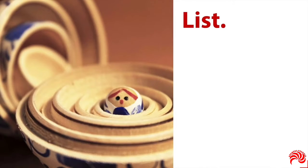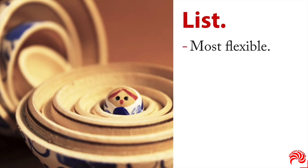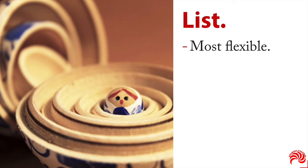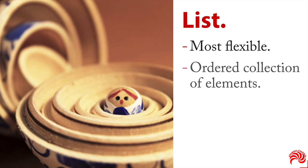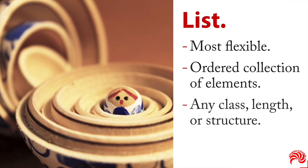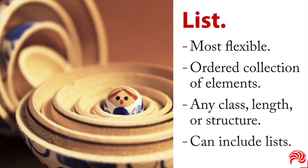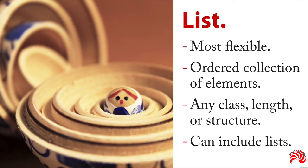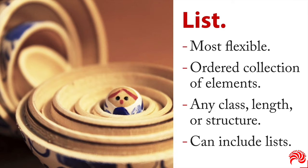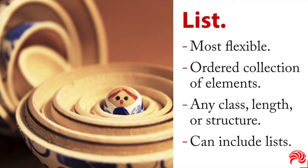And then finally, there's the list. This is our most flexible data format. You can put basically anything in the list. It's an ordered collection of elements. And you can have any class, any length, any structure. And interestingly, lists can include lists, include lists, and so on and so forth. So it gets like the Russian nesting dolls, you have one inside the other one inside the other. Now, the trick is that may sound very flexible and very good. It's actually kind of hard to work with lists. And so a data frame really sort of the optimal level of complexity for a data structure.